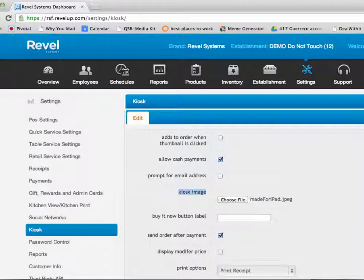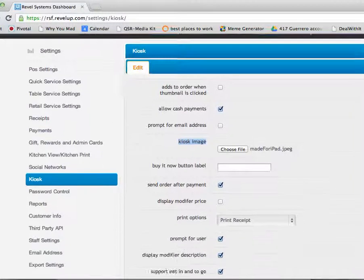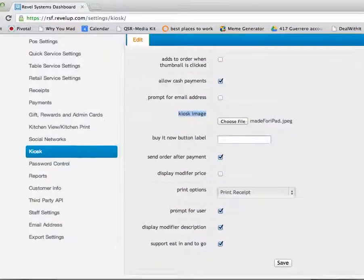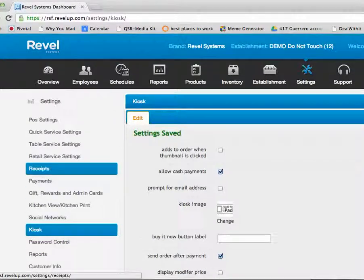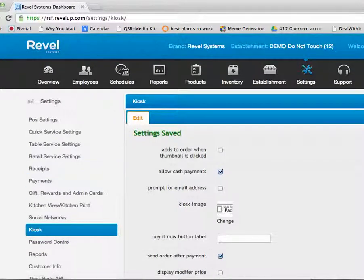Once you have selected the file, click Save, export the settings, and then refresh your iPad kiosks.